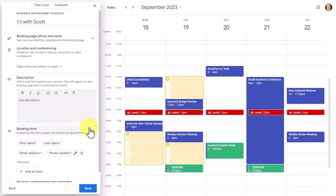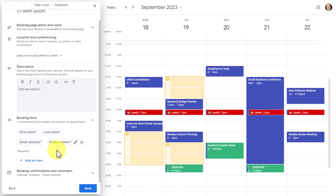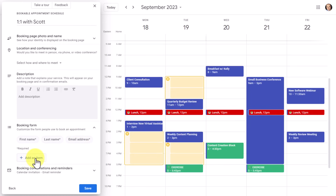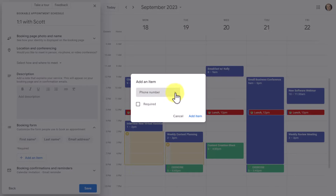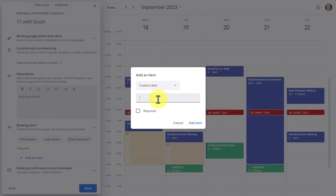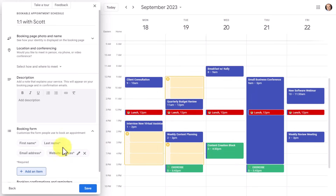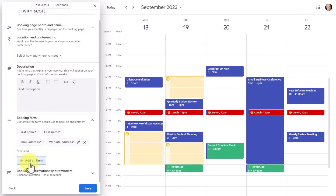Next, we have a booking form for the required information someone needs to fill in. The first three options — first name, last name, and email address — will always be required. Phone number is included by default but doesn't have to be. I'm going to remove it and add a custom item instead: 'website address,' since I'm helping people with their websites or providing SEO consultation. I can make it required by selecting the checkbox, then selecting 'add item.' You can add as many additional items as you like, some required and some not.